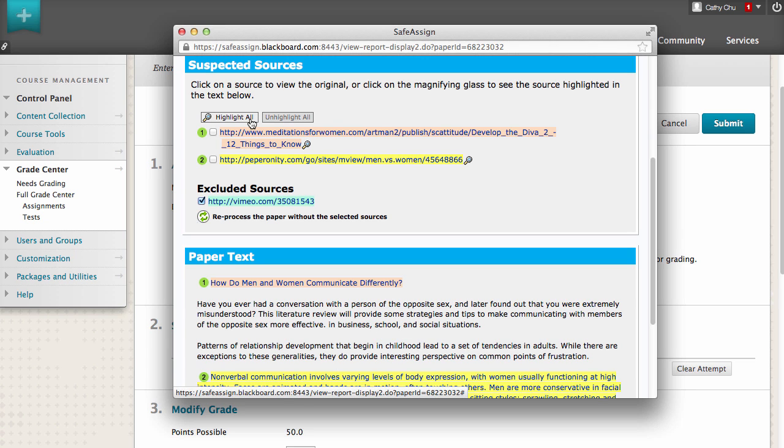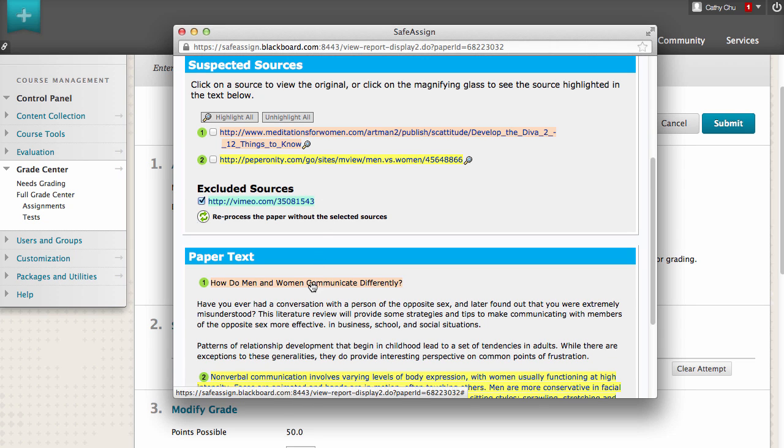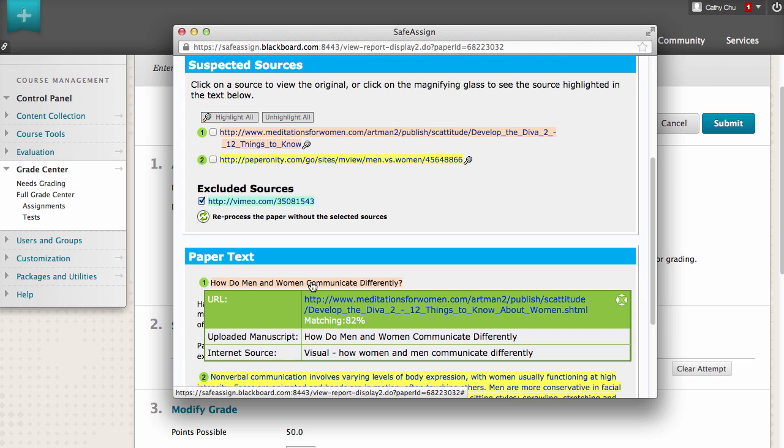Click a linked phrase in the paper's text to view a comparison of it to the original source. An instructor's next step is to examine the phrases that match the outside sources and determine if they are properly attributed.